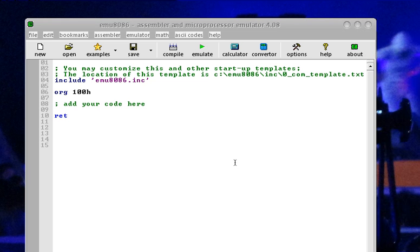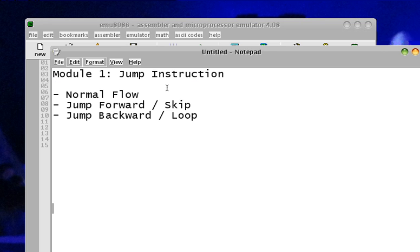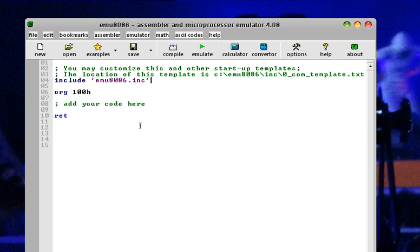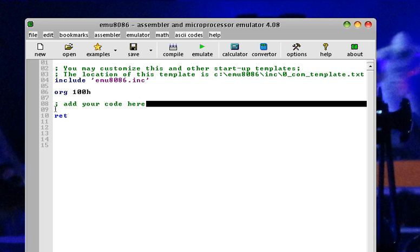Good day, my name is Mark. Today I will be featuring the basic flow control using Emulator 8086 assembler and microprocessor emulator 4.08. On the first module, we will be talking about the jump instruction — specifically normal flow, the jump forward also known as the skip, and the jump backward also known as the loop.